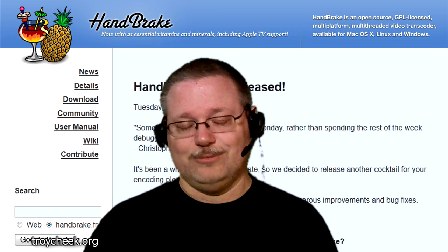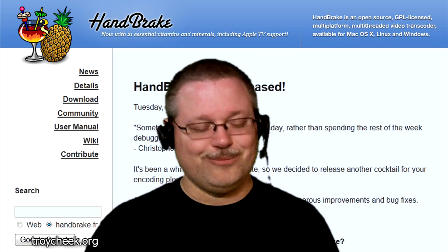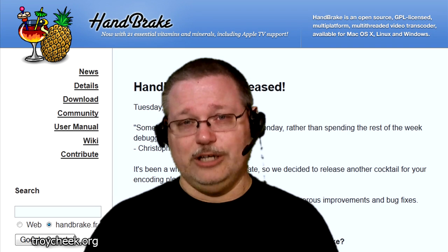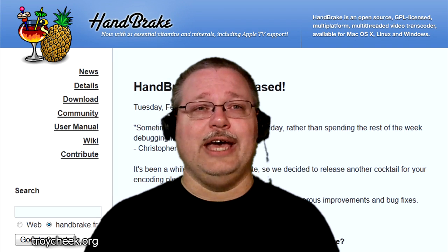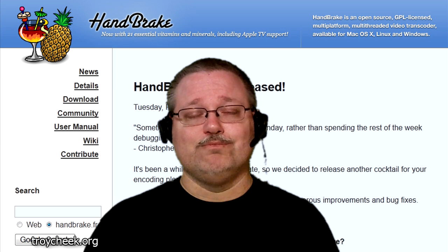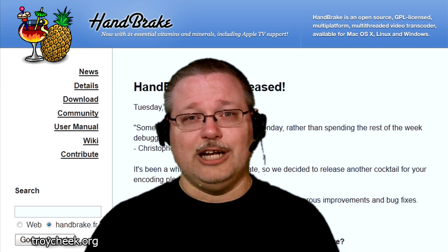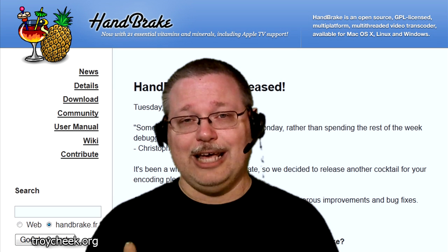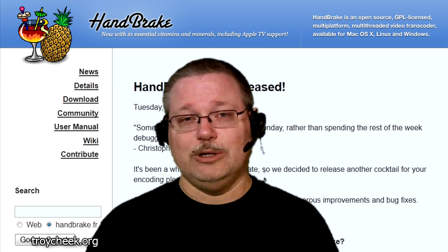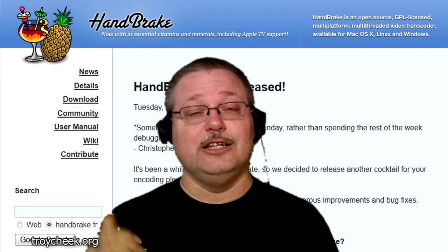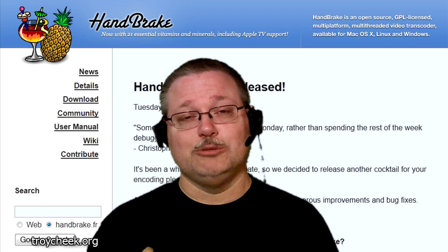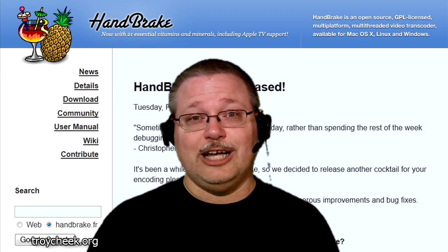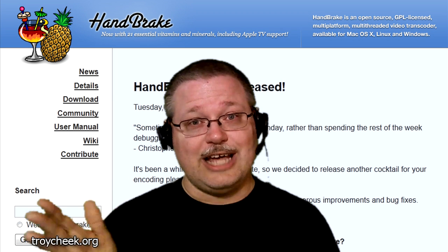Try out Handbrake and see what you think. I'll try to have some information about Handbrake and a link to the website in the description below. This is Uncle Troy signing out — please have a good night.